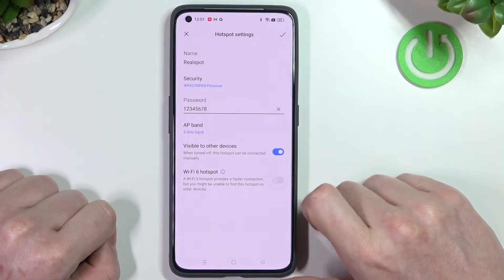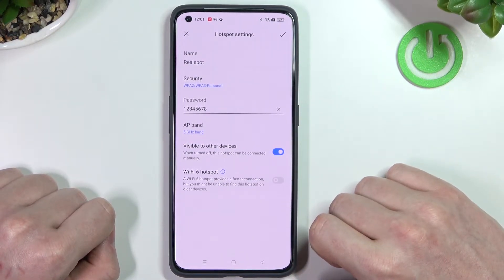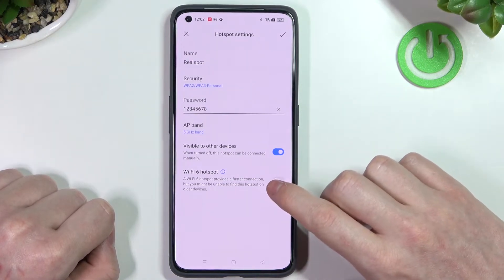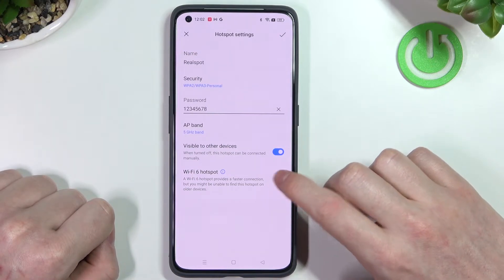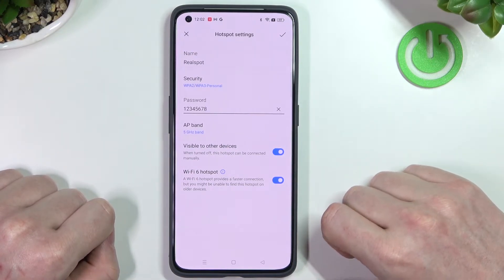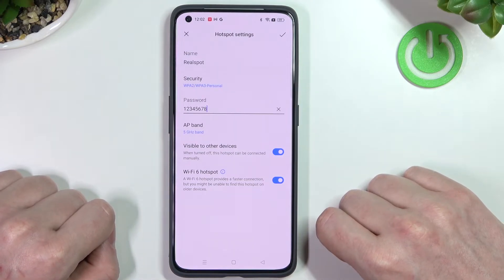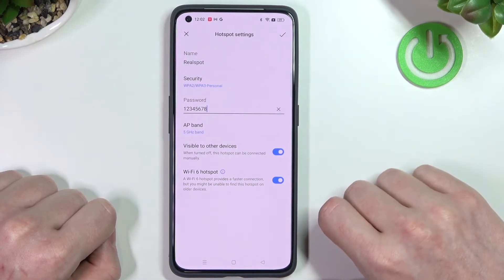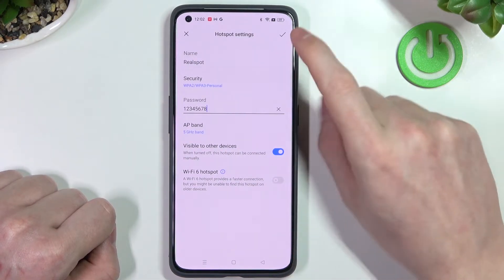The next setting is "Visible on Other Devices" — if you enable it, your hotspot will be visible on other devices' Wi-Fi networks. The last setting is Wi-Fi 6 Hotspot. Make sure other devices support it, because if they don't, they won't be able to connect. If you have connection issues, consider disabling it. Let's disable it and press OK.